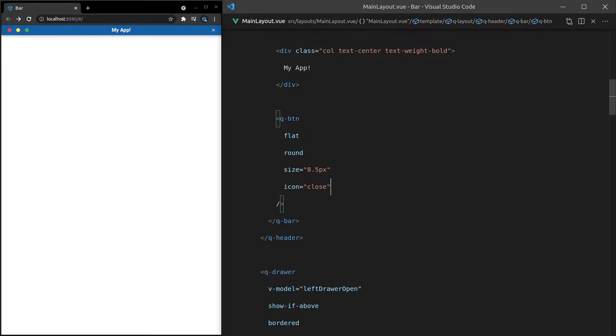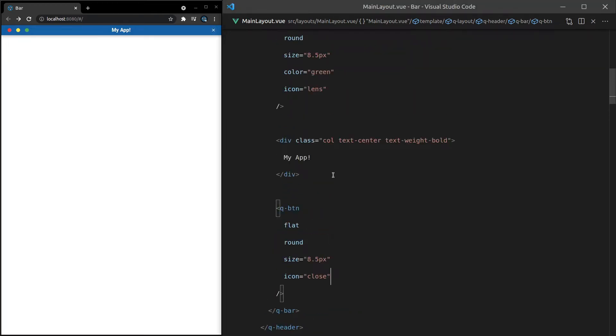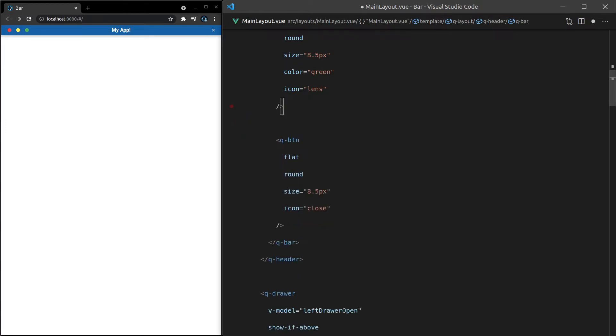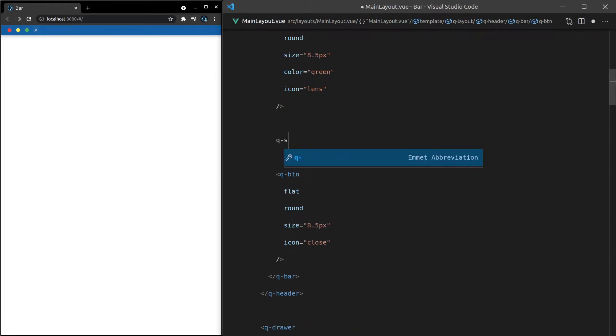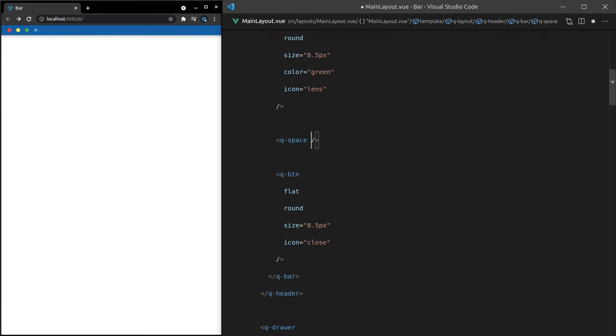Another thing worth pointing out is if we don't have this app title section here, now the button's going to show all the way over on this side. So how do we get that close button to show over here? Well, we can use Q-space for that. Save it. And there we go. It just puts space between those components. This is a really, really awesome component. I use it all the time. There's so many situations where it's good to know about it.